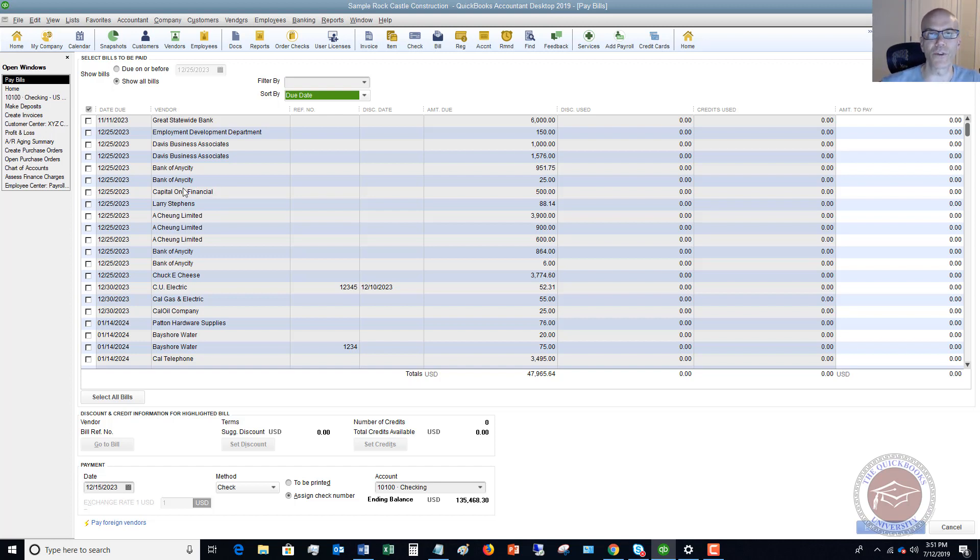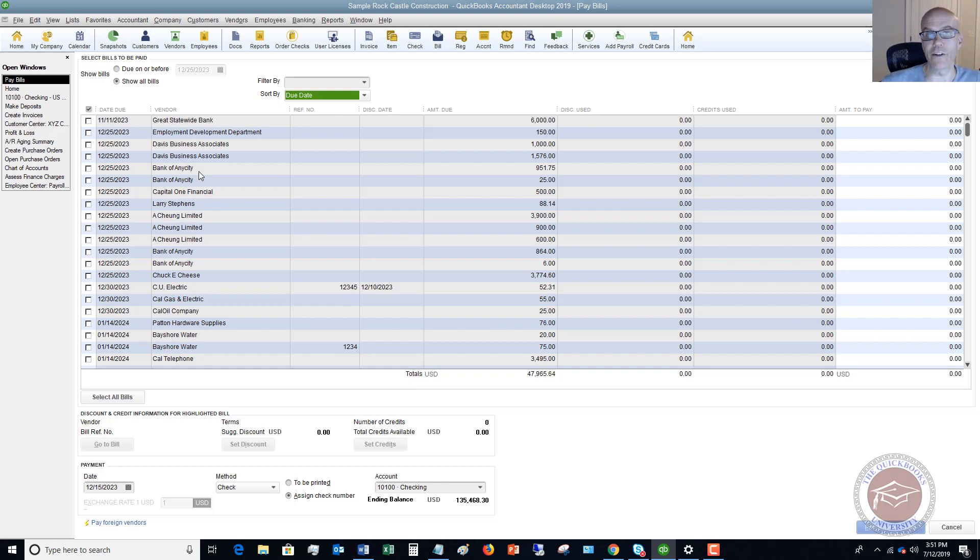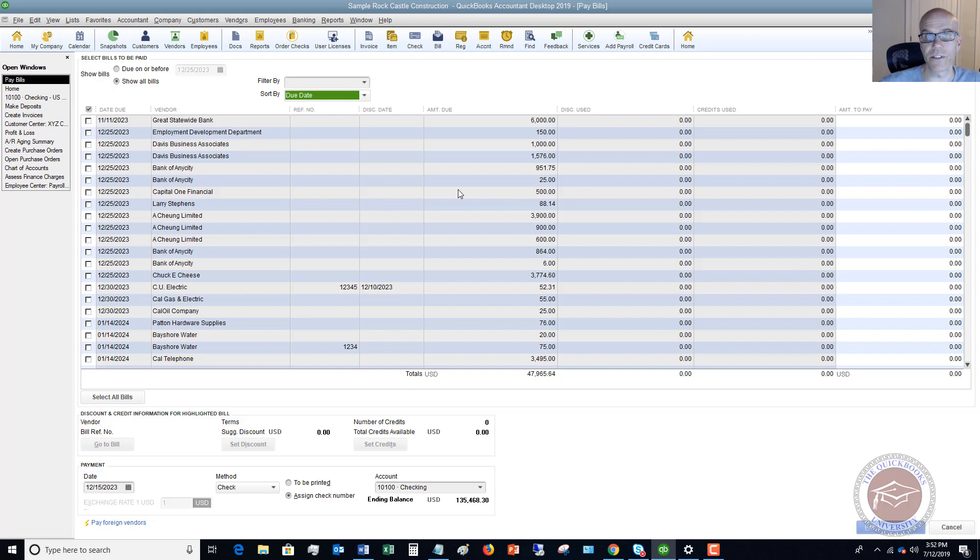You know, maybe you have some really important vendors and you say, hey, we need to pay them first. Okay, so you might need to allocate your money between the vendors. All right, so you're going to take the total amount you can pay and you're going to allocate it to which vendors you think you need to pay first.